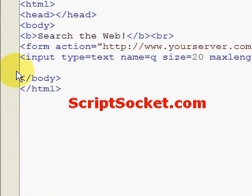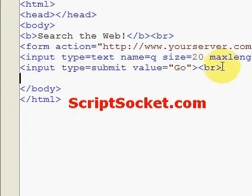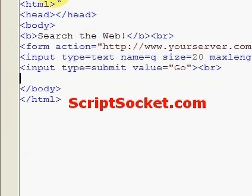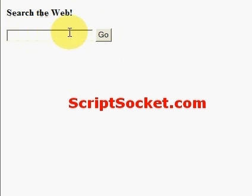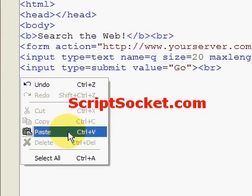Next we have our submit button. You don't have to have a submit button at the end of a form — it can go anywhere between the opening and closing form tags. Our submit button has value equals Go. Let's preview this and see what we have: search the web, our text box, and our submit button.